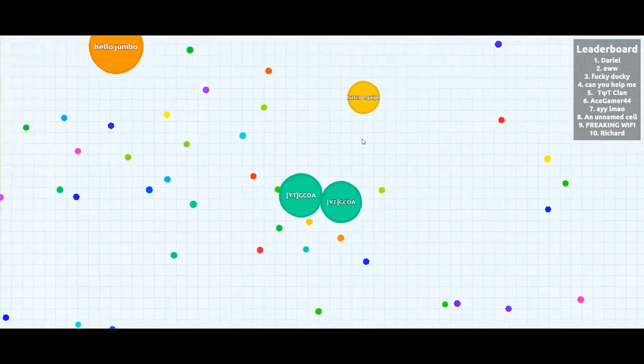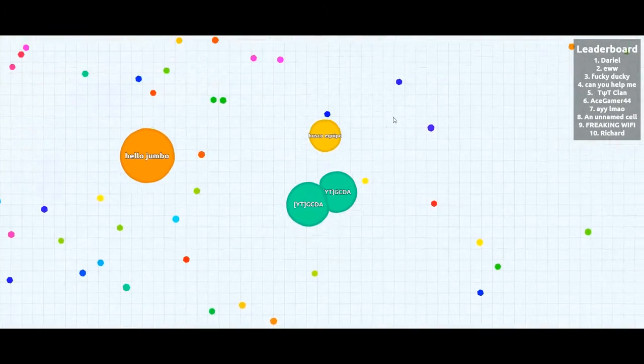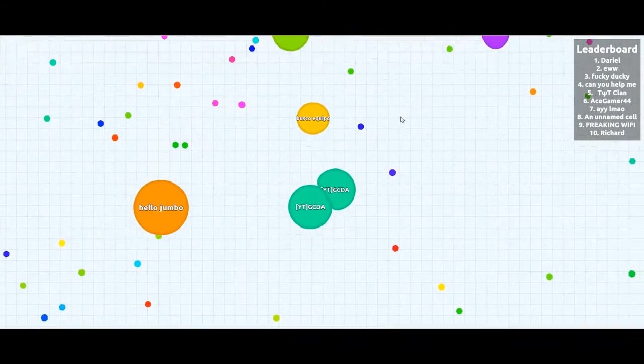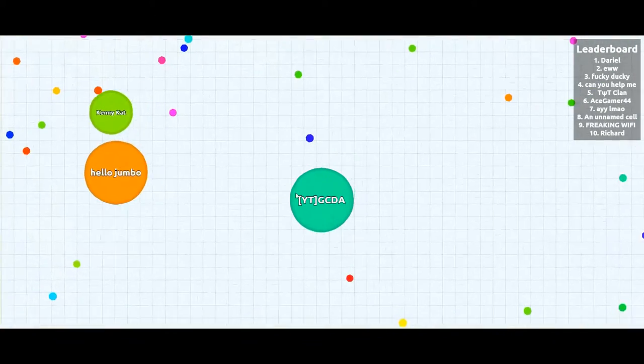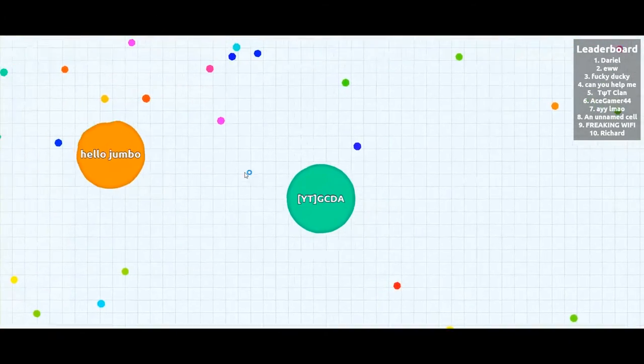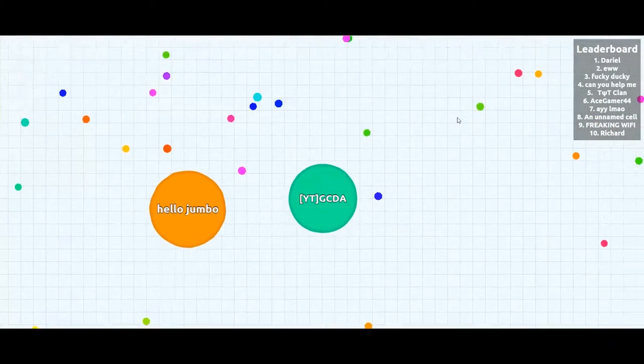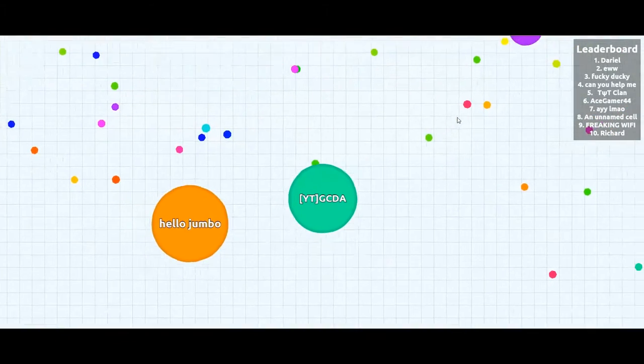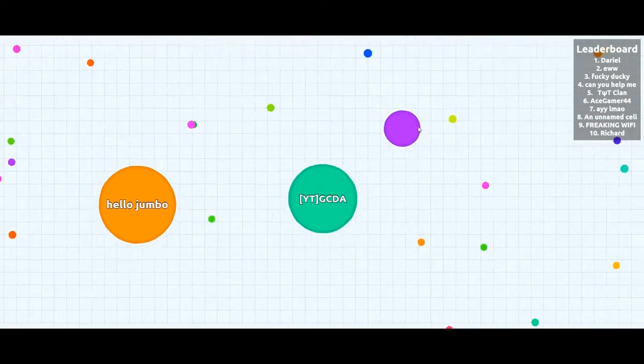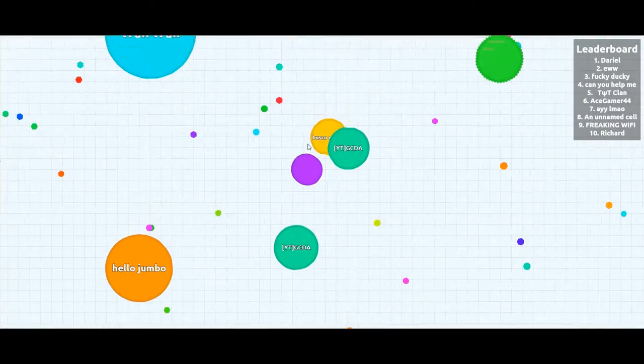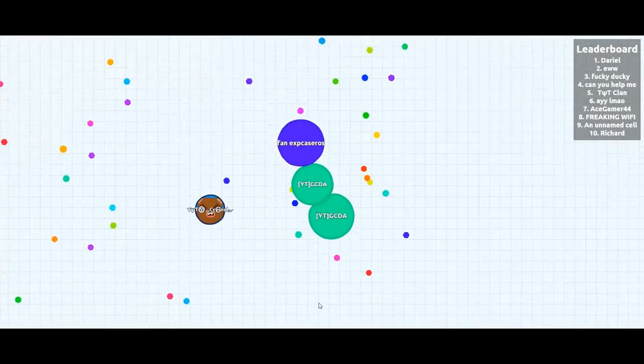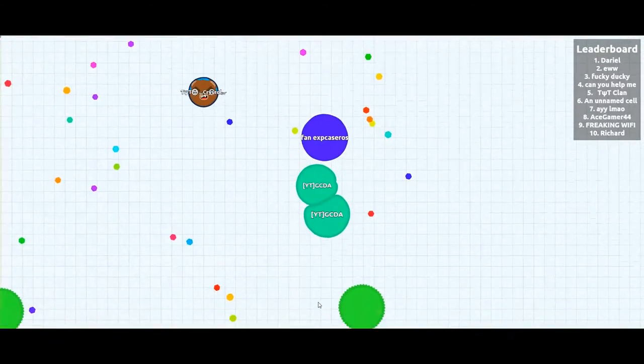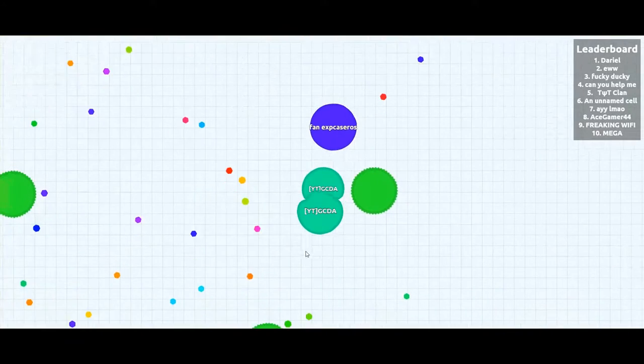So I'll try to eat somebody. And also that's really important, the bigger your cell is, the slower you actually move. So you can't really run after smaller cells.